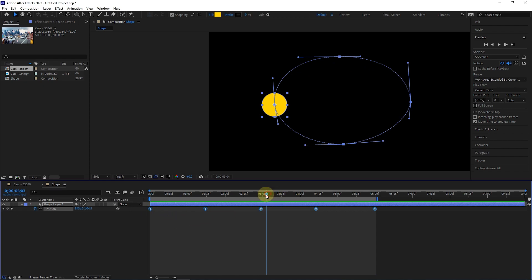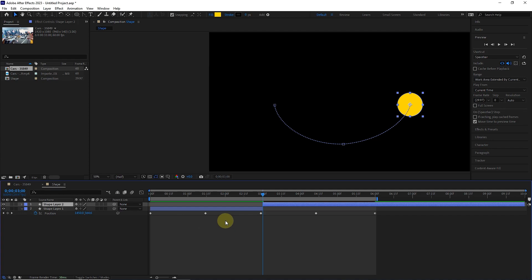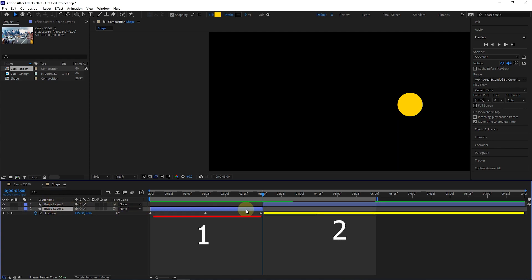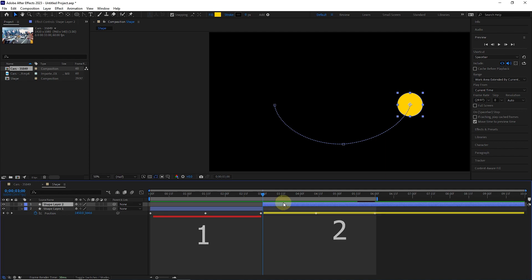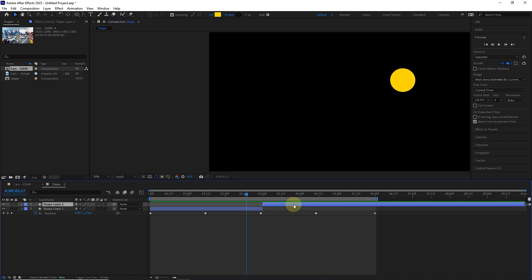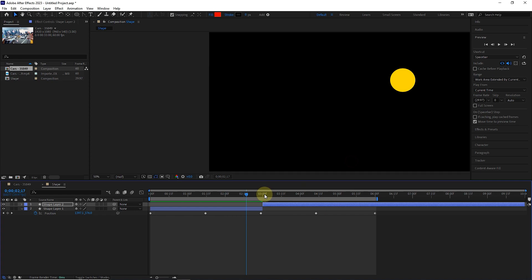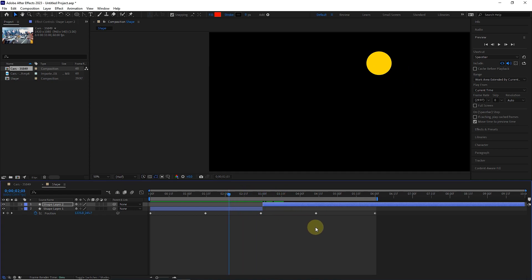The last item in this tutorial is the split layer option, which creates a cut in the layer and creates another new layer. For example, I put the time indicator at 3 seconds and select the split layer option from the edit menu. Now you can see that the previous layer is shortened and its continuation is placed in a new layer. Now I can make other adjustments on the new layer — for example, I change the color of the new layer. I press the space button to play the video.